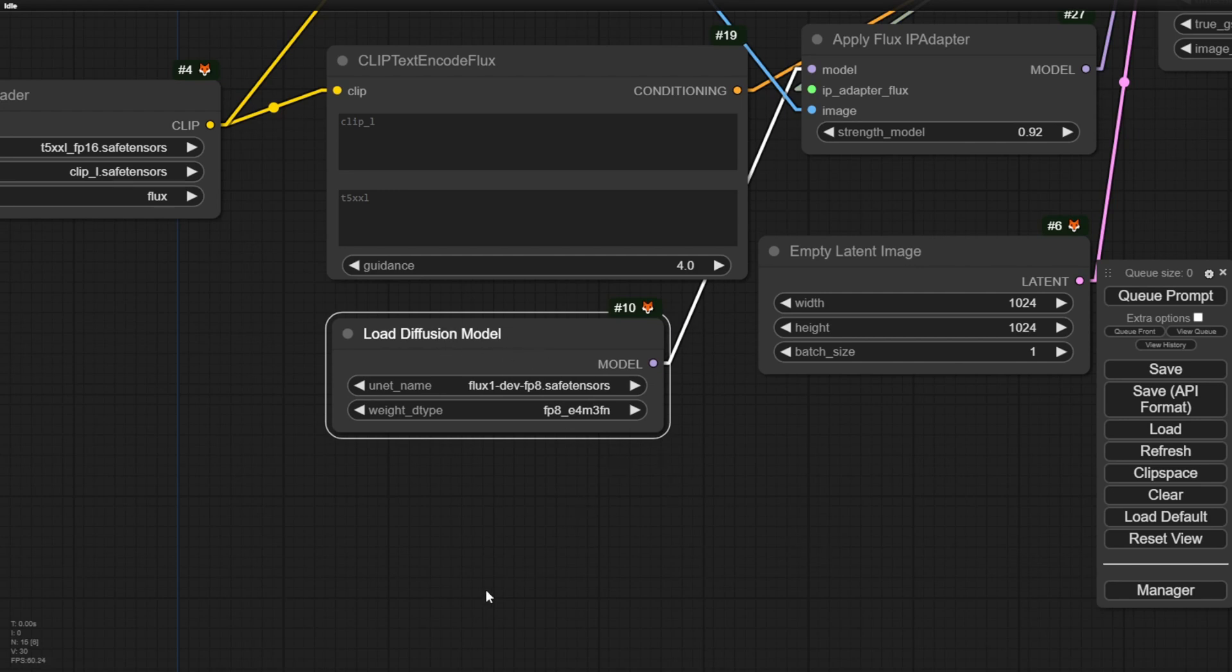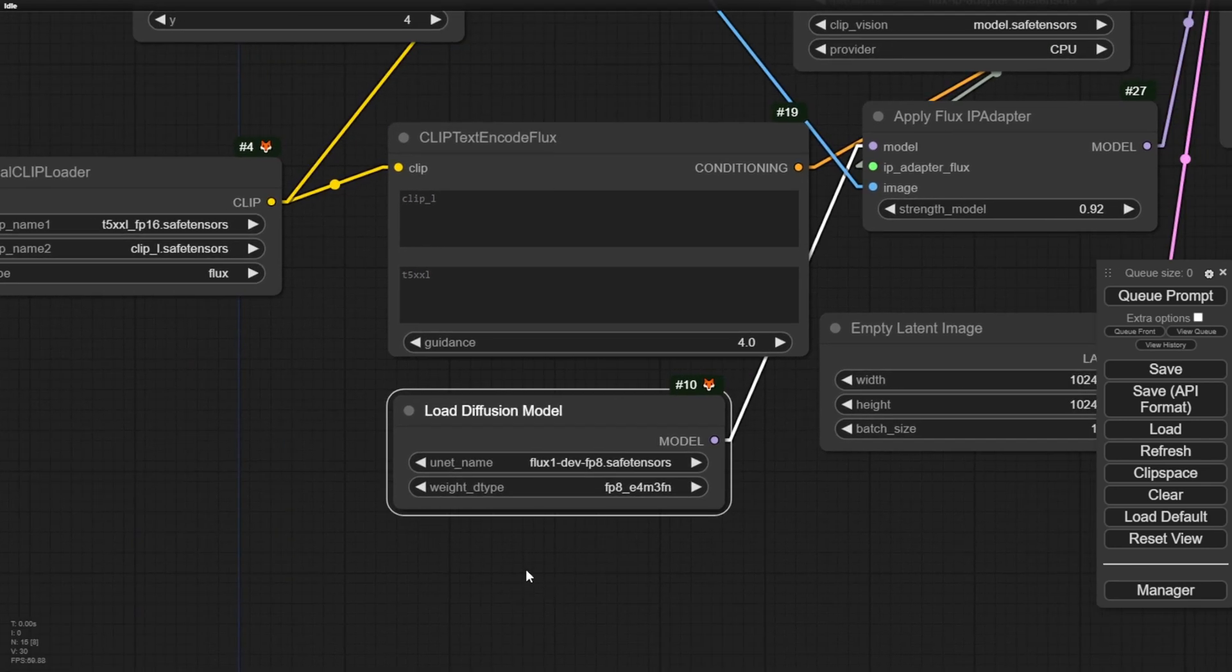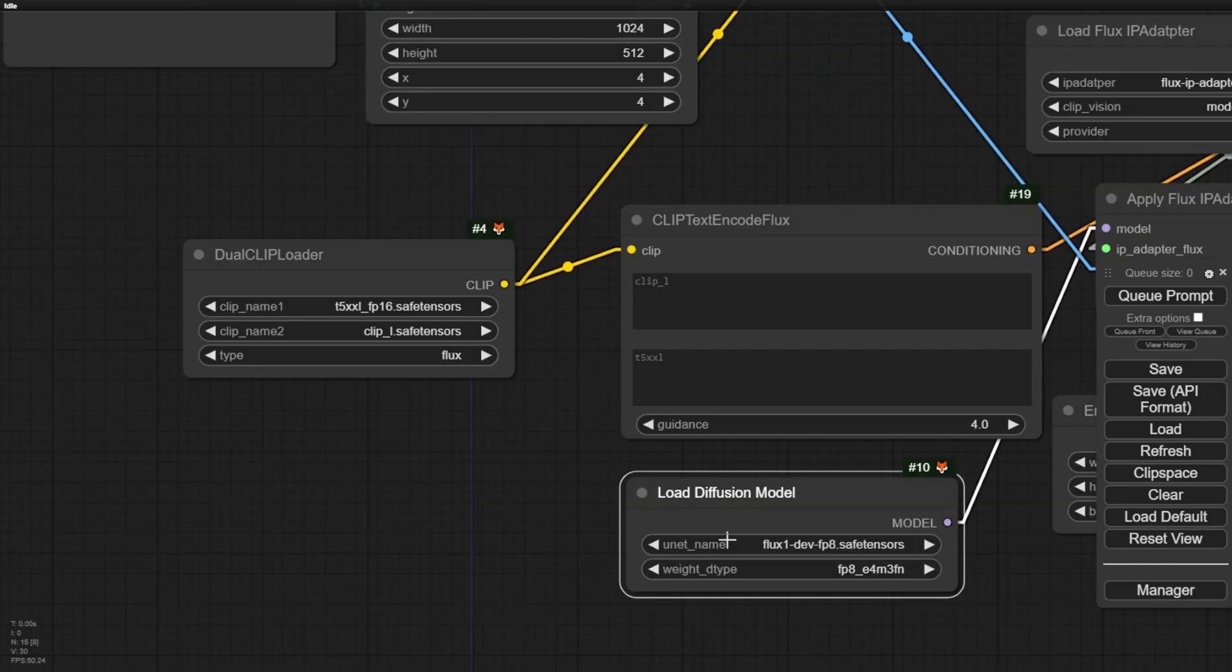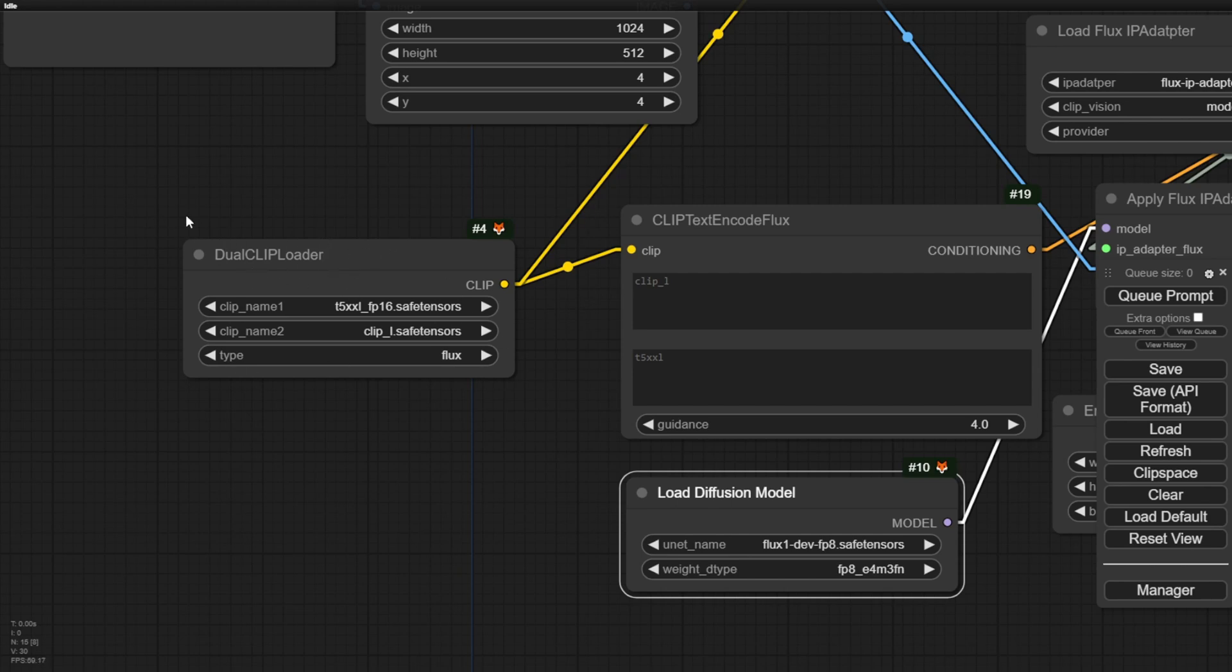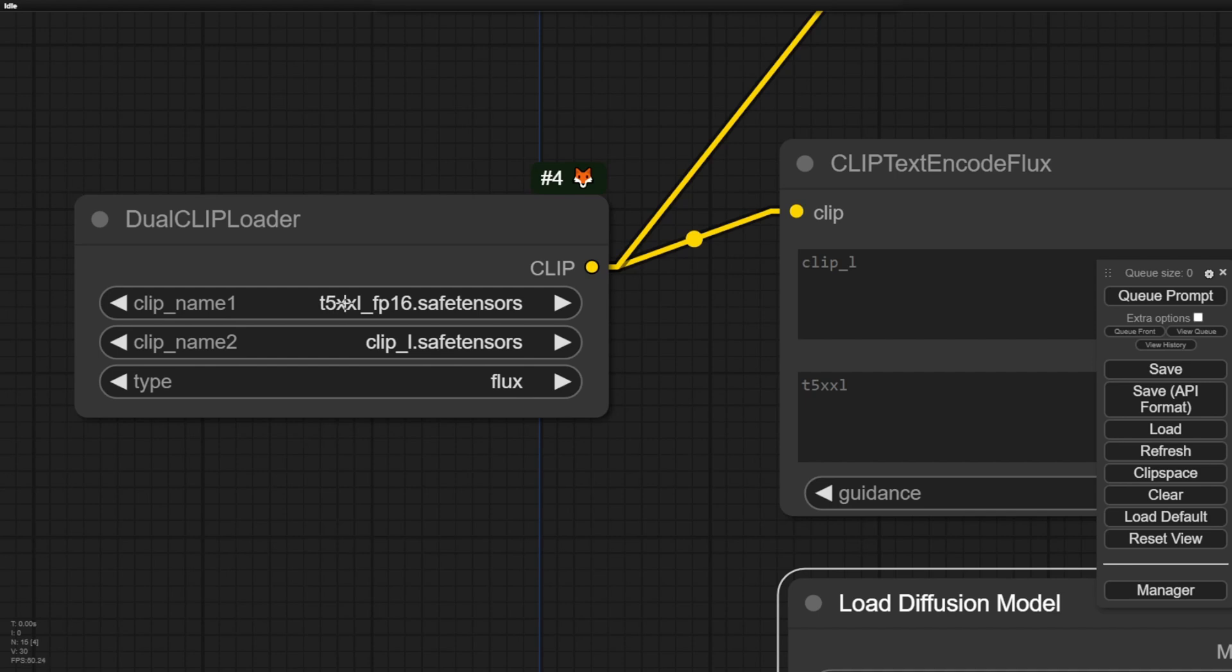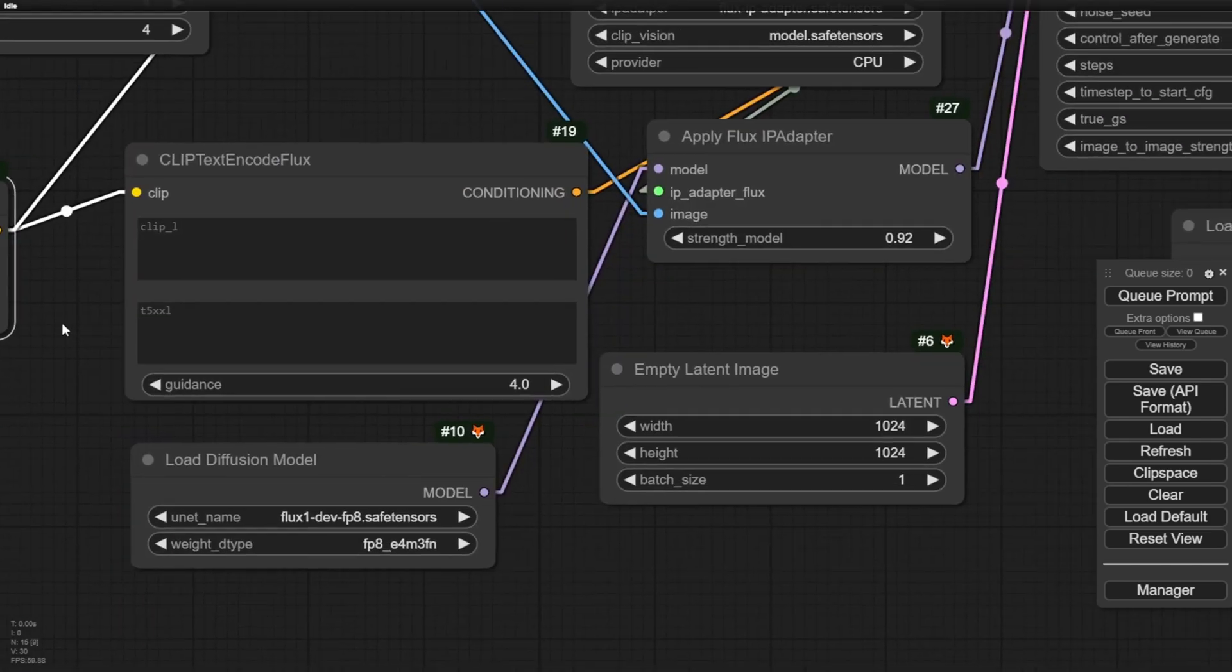When you're using UNET for loading the diffusion model, you can extend the clip models by using dual clip. So using the T5XXL, this is the benefit of running the flux model. The T5XXL is good for prompting. So loading dual clip by default FP16 and clip L. By the way, if you want to minimize the loading memory of your local machine, you can try the FP8. That's going to be lighter weight compared to the FP16.